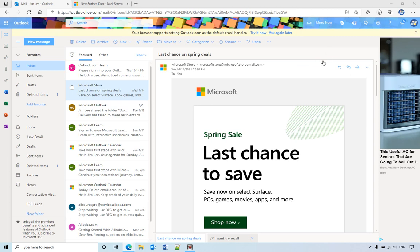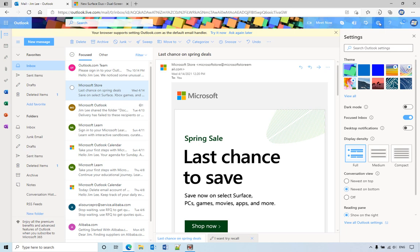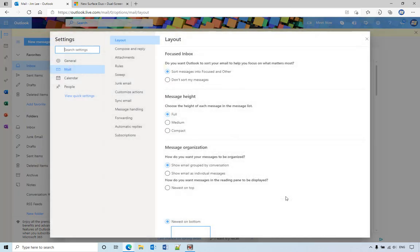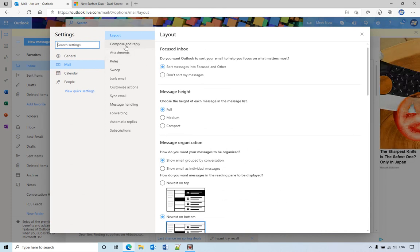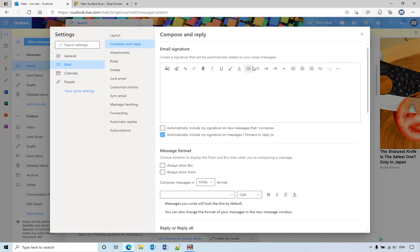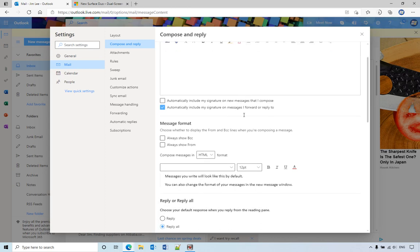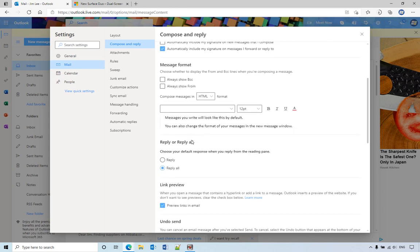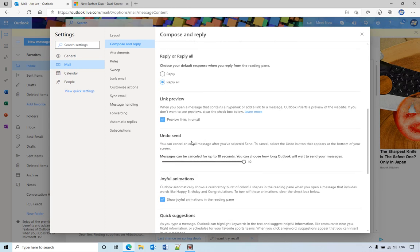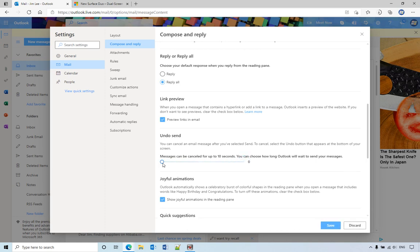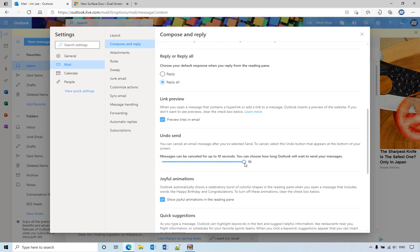Let me show you how to enable it. You need to go to the settings and then view all Outlook settings. From compose and reply you have undo send. By default it's zero seconds. You can drag your mouse under this small circle to 10 seconds.